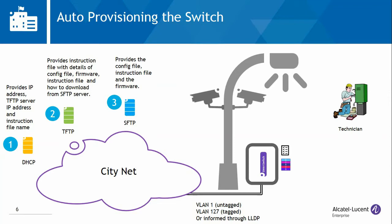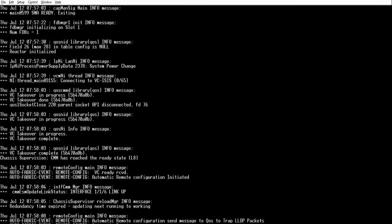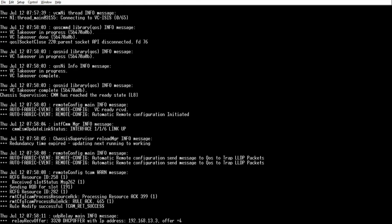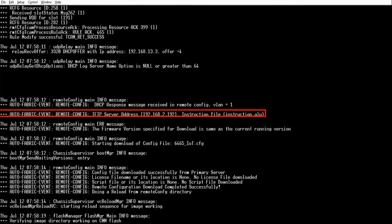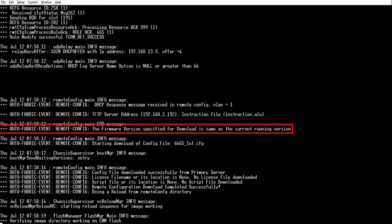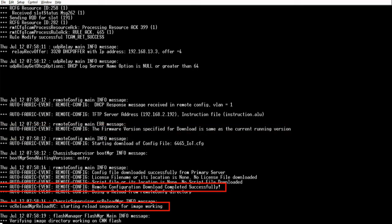The switch will use the information in the instruction file to download its firmware and configuration from the SFTP server. The configuration file can contain all the configuration or just a basic template such that the configuration can be finalized remotely from the NOC. What we see on this screen is some of the console output during the remote configuration download sequence. The switch got IP address 192.168.13.3 and was directed to use TFTP server 192.168.2.192 and download instruction file instruction.alu. The instruction file points the switch to download configuration file 6465_IoT.cfg. No firmware was downloaded because the switch is already running the specified release. The RCD sequence completed successfully and the switch will reboot from the working directory.